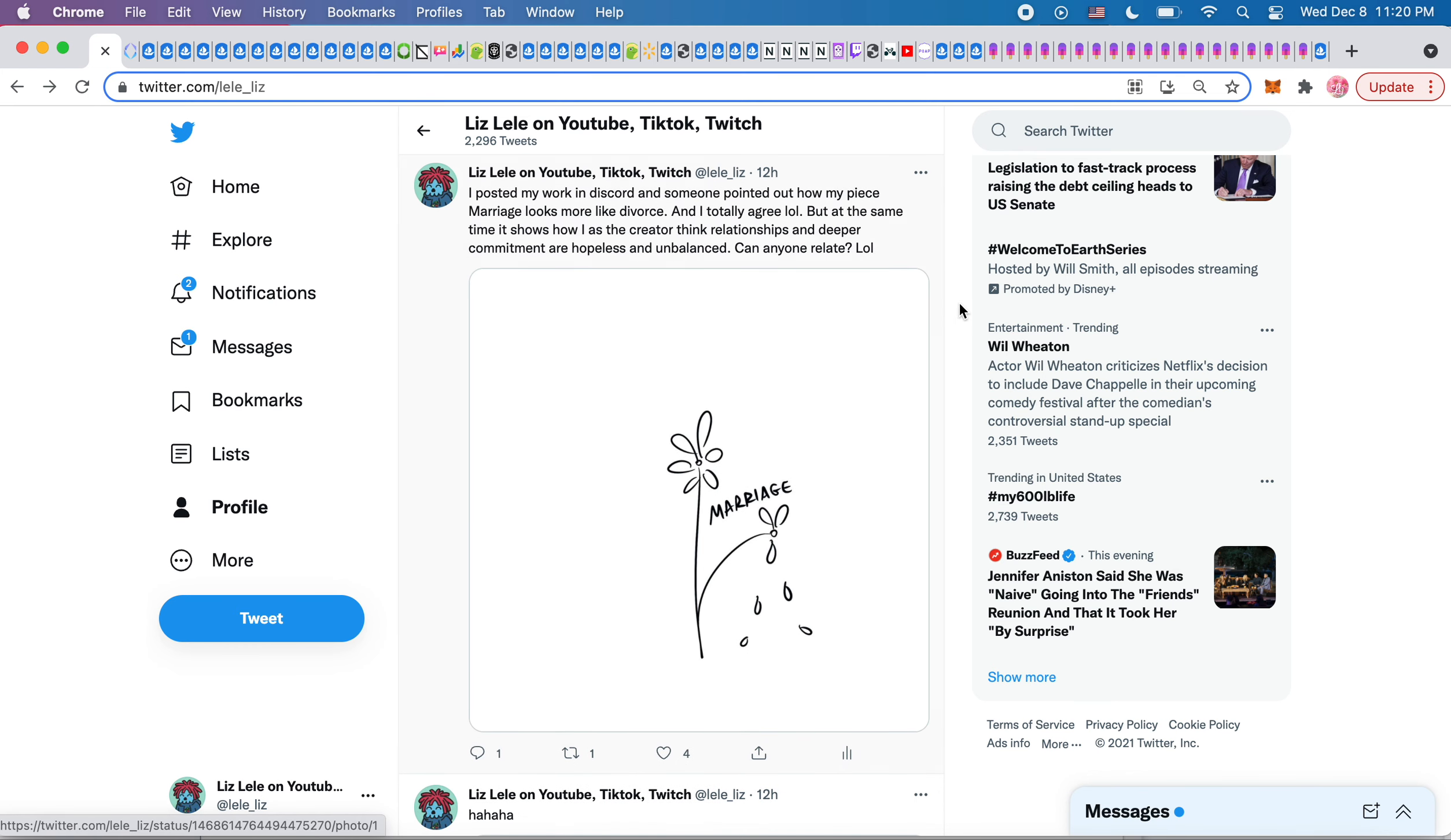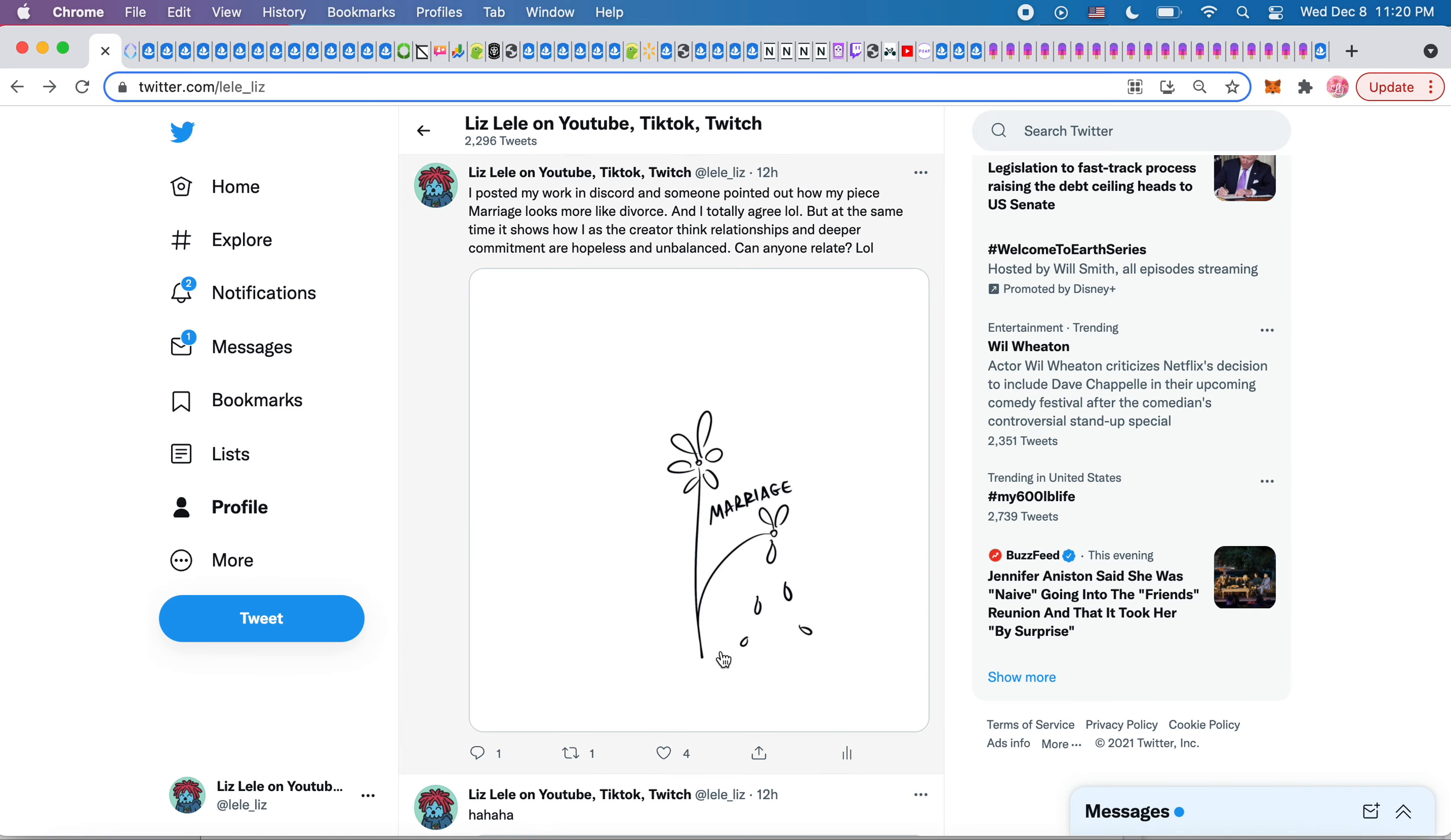This was really funny because in the 137 PM discord, you're allowed to post your work. So I posted mine in that channel and somebody was like, hey, I think your marriage piece should actually be called divorce. And it's like, yes, I totally agree. It's like meant to showcase sadness here.